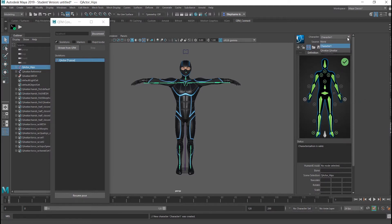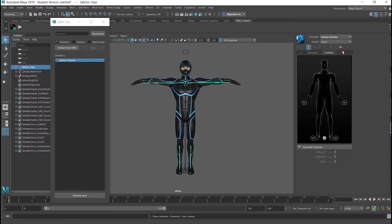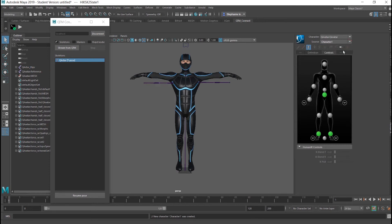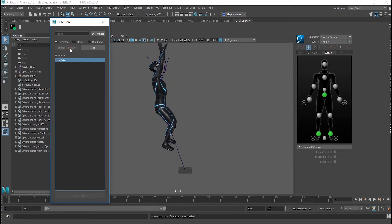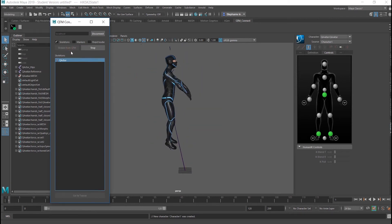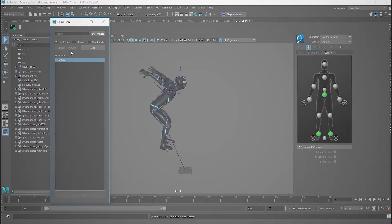Switch the Character drop-down to Cue Avatar. Change the source to Character 1. Return to the QTM Connect dialog and select Stream from QTM to reactivate the real-time stream.